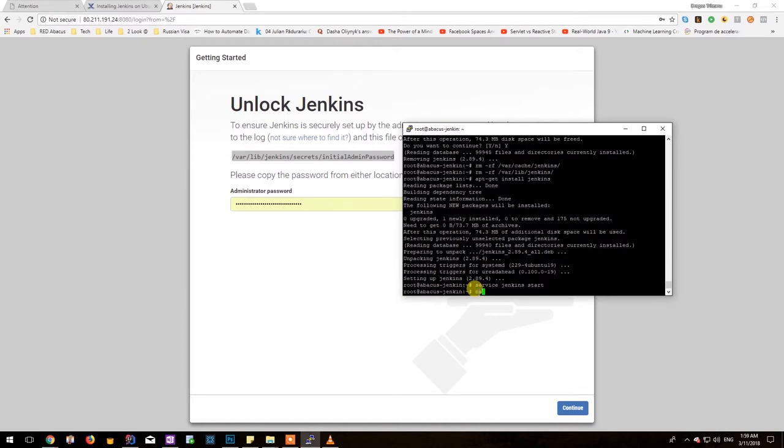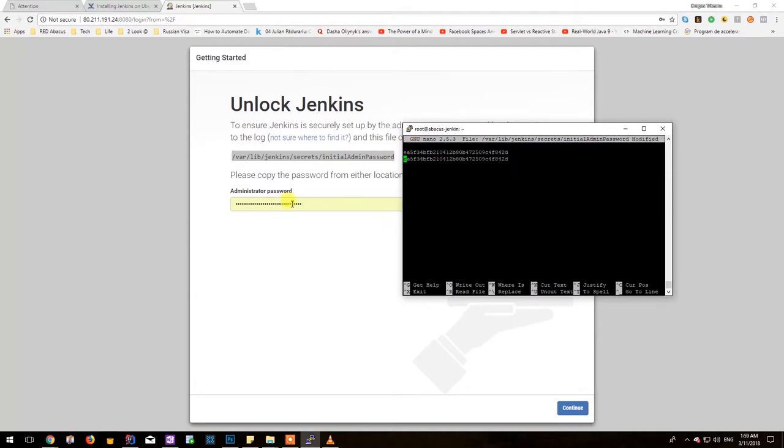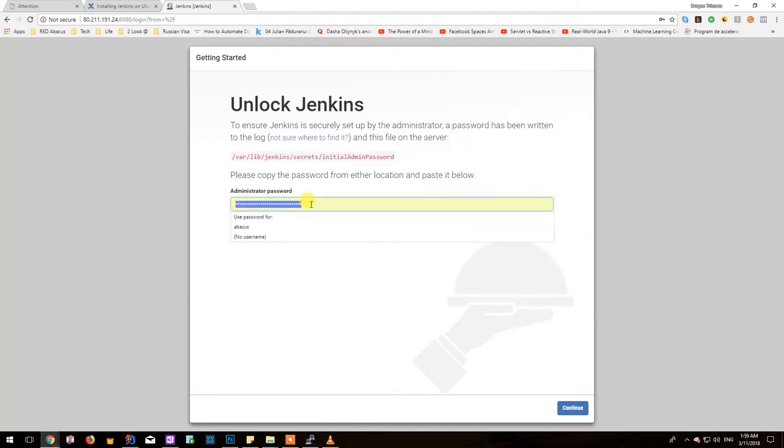So we will have to be navigating to that path in order to retrieve the password. We can just copy it from here and paste it into the browser window and then click continue.